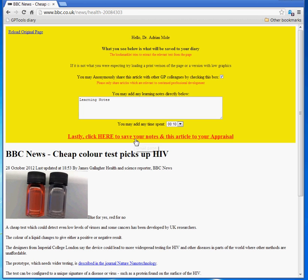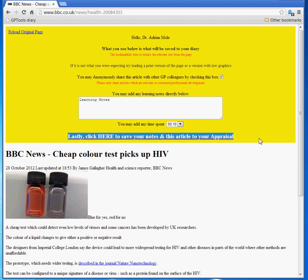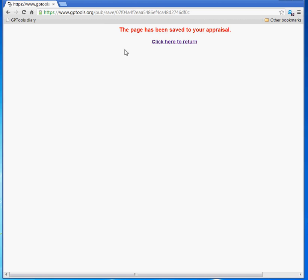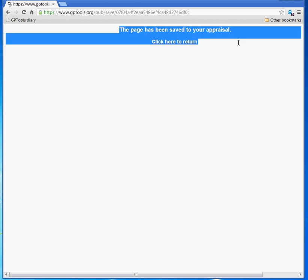Finally, to save the article to your appraisal, click only once on the click to save to your appraisal link. You will receive confirmation that the article has been saved.